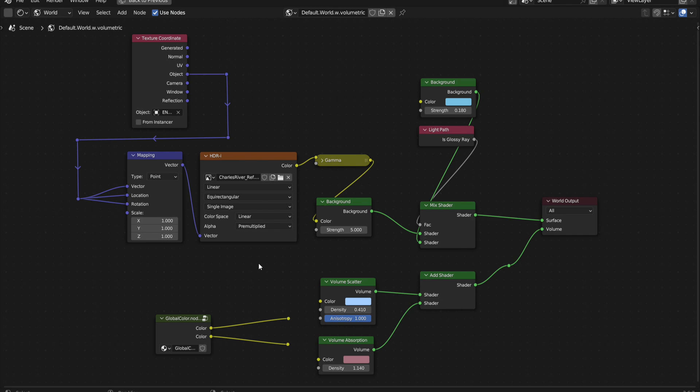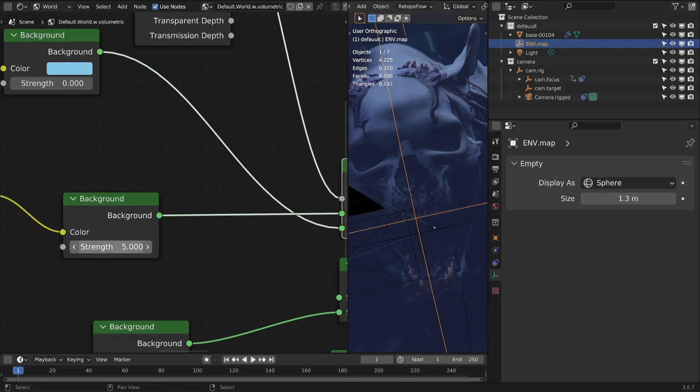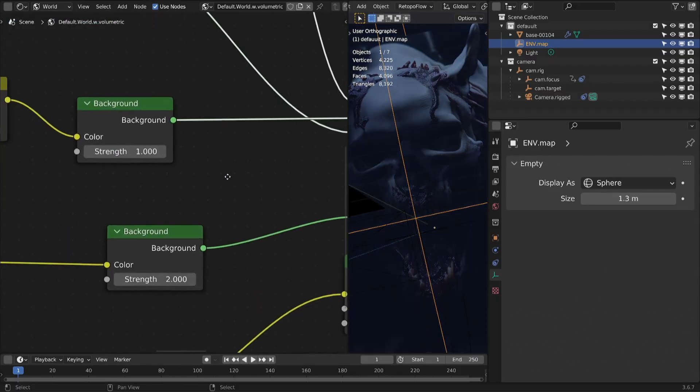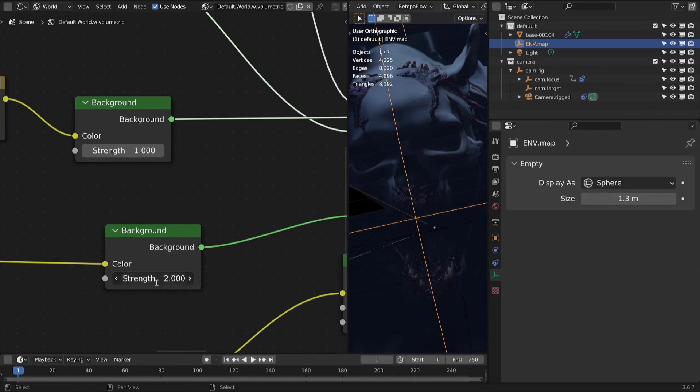Also enable volumetric lighting and shadows in world settings to get a more mystic look.